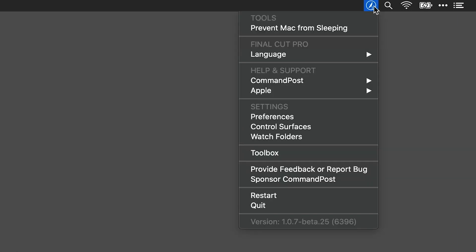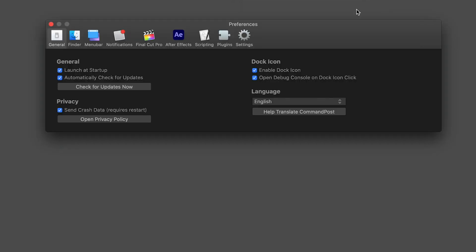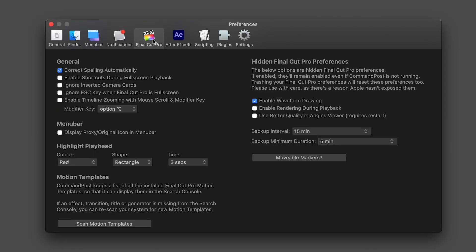Command Post puts a little icon in your menu bar where you can access the settings. If I go to Preferences and then Final Cut Pro 10, you can see a lot of other options available to you.